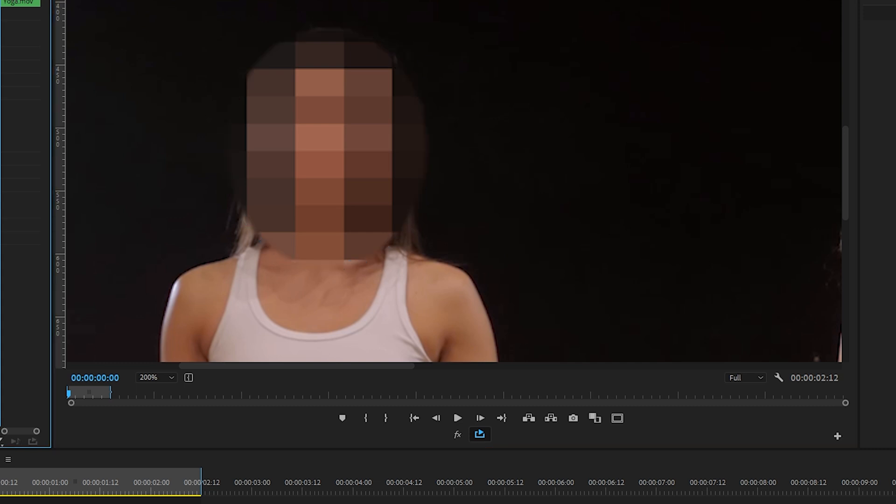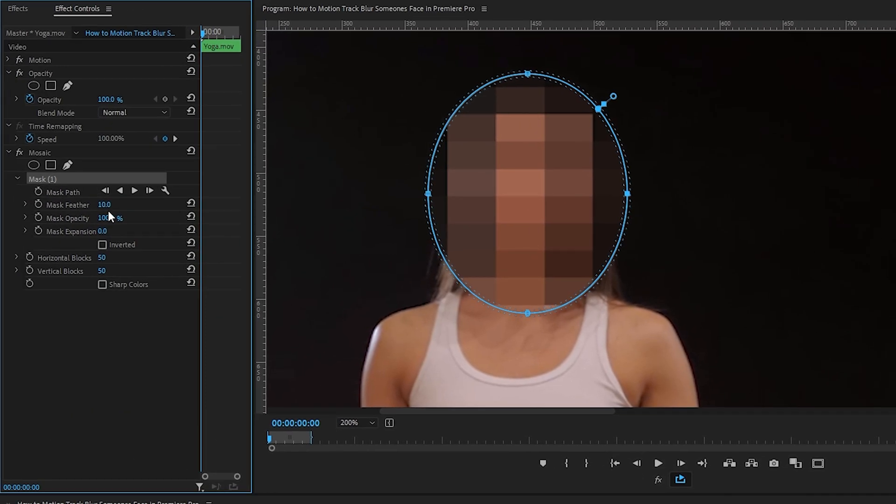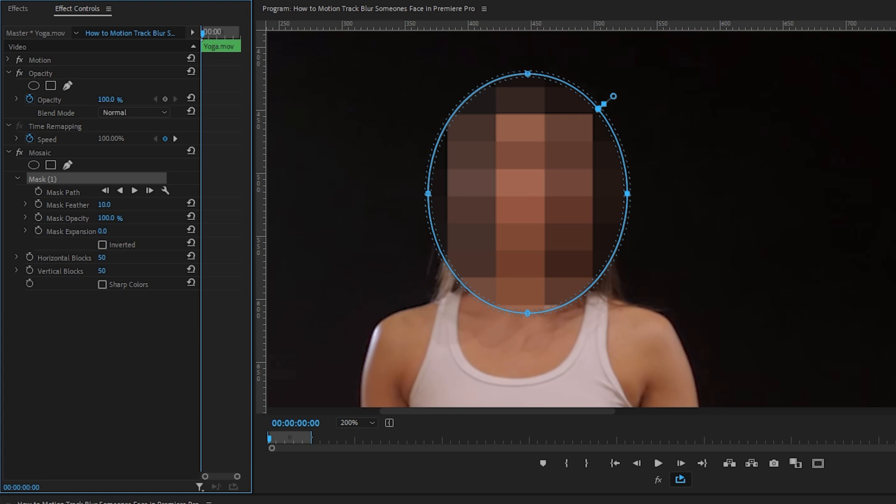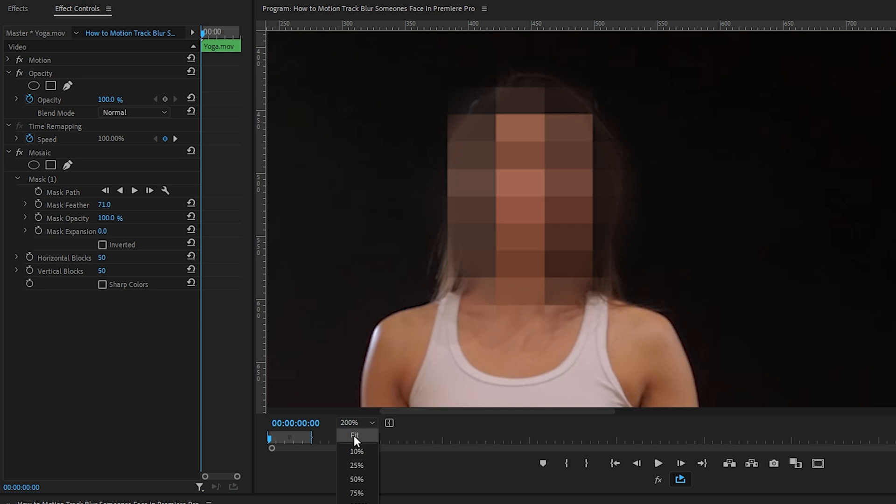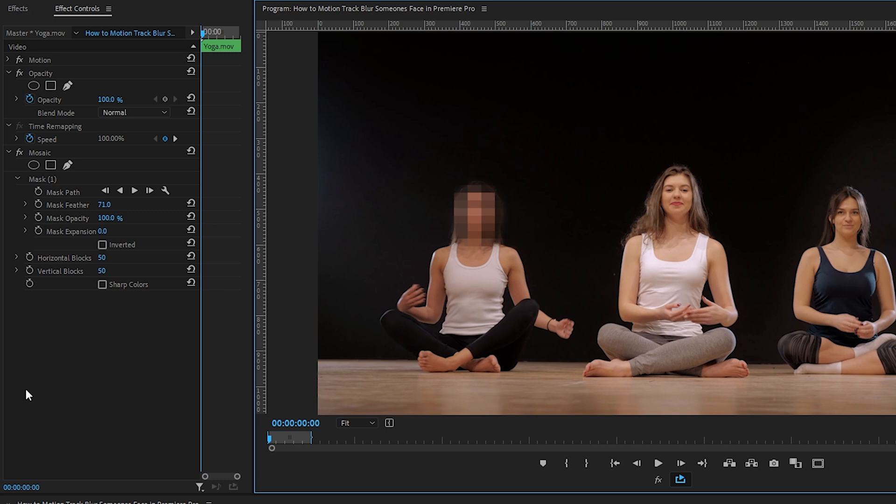Currently, we have a fairly sharp edge around our mask, so what I'm going to do is increase the feather to around 70 so that the mask's edge is a little less sharp, a little less abrupt. We'll go back to fit view, and now we need to track this mask as the woman moves so that it continues to cover her face.